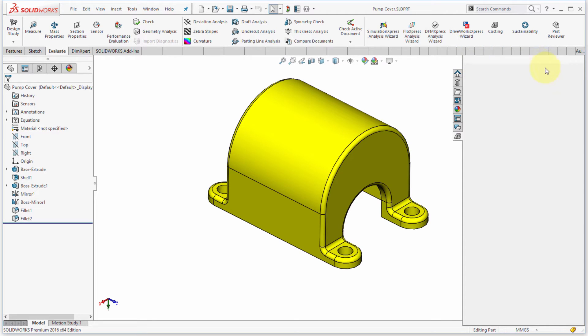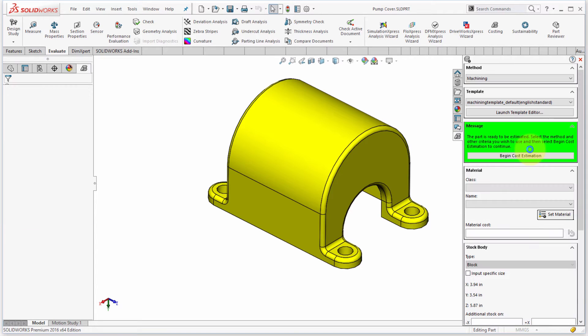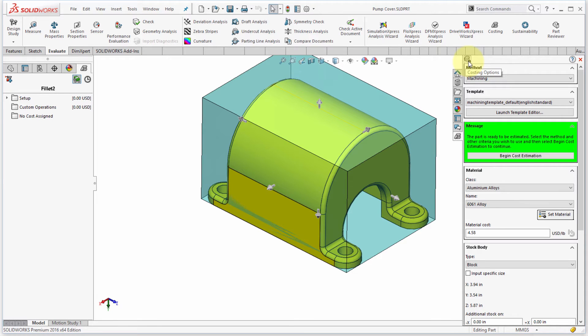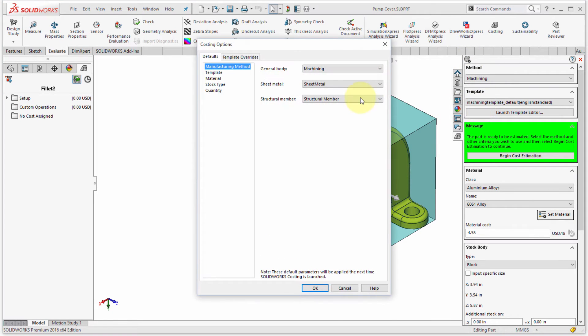And what it does is it invokes a panel here. So you can see the panel is loading, so it'll just take a second. And what I'm going to do is I'm going to click the little button here in the upper corner. And what it's going to do is launch the Costing options.